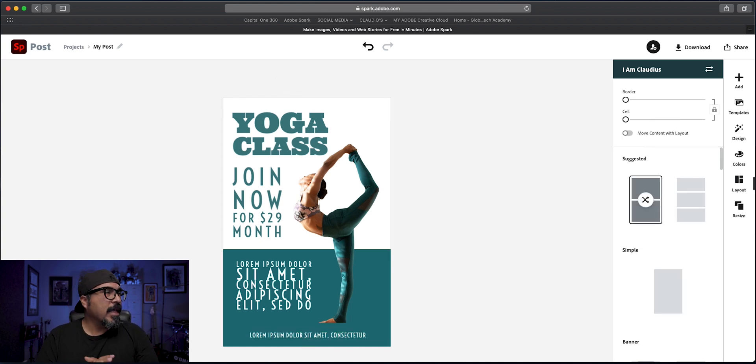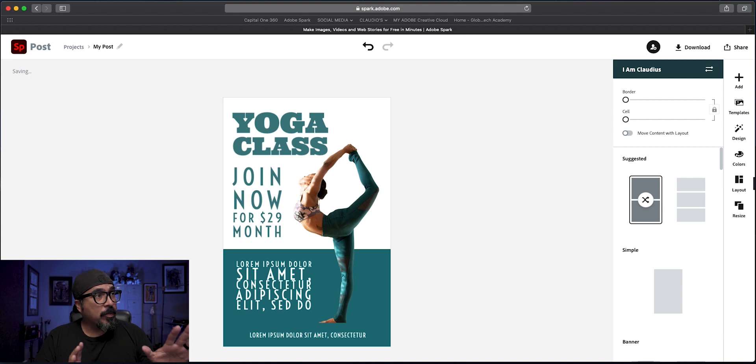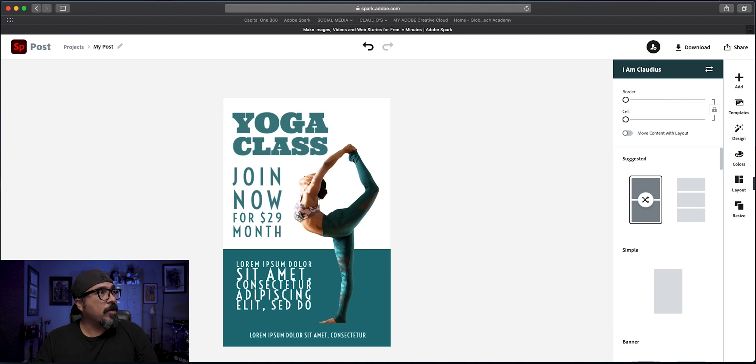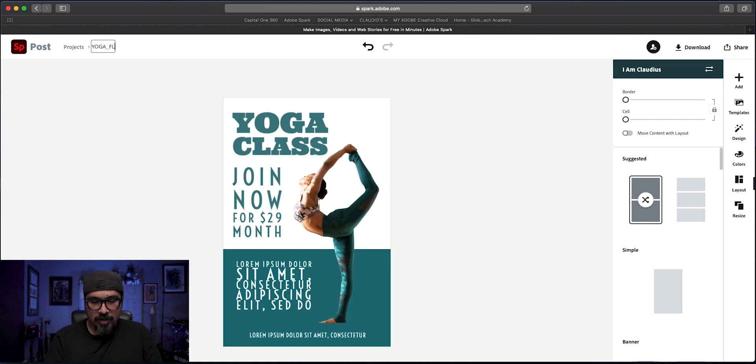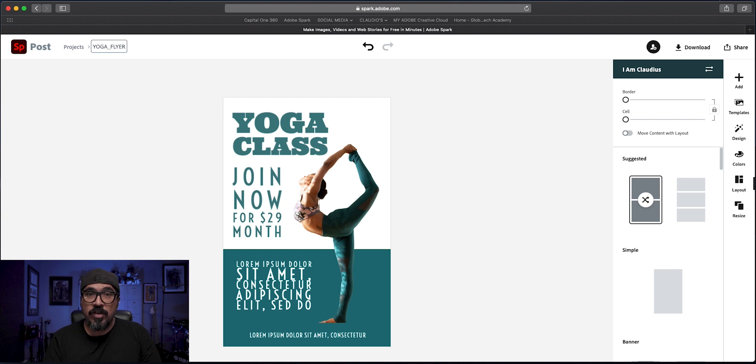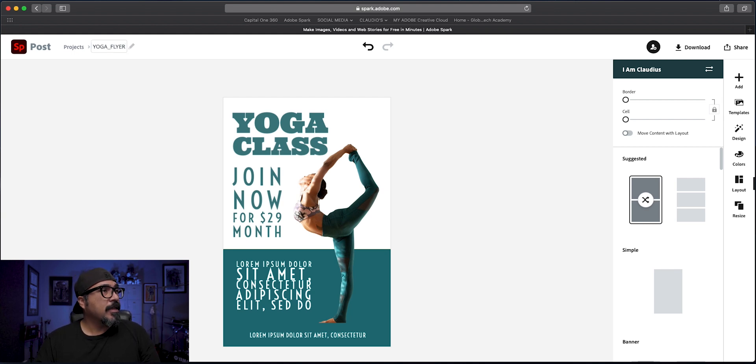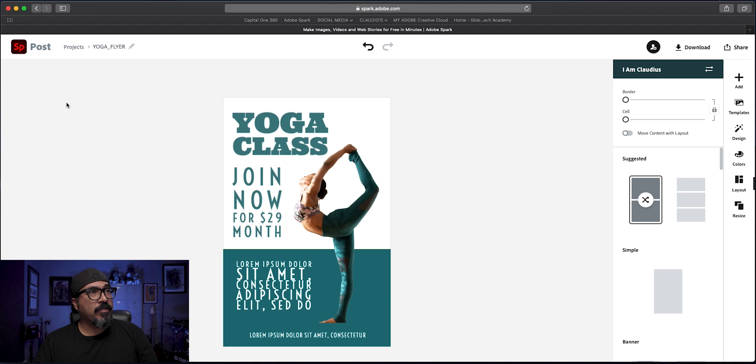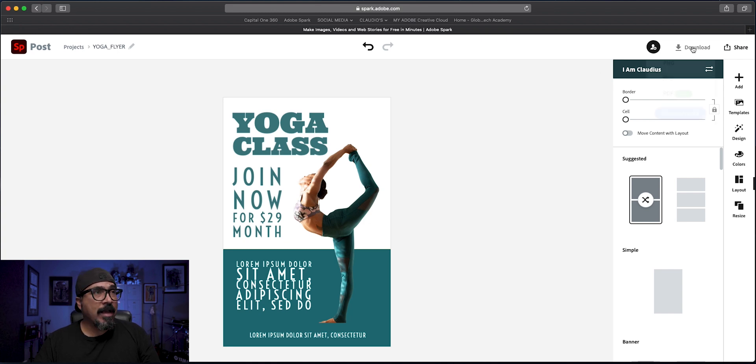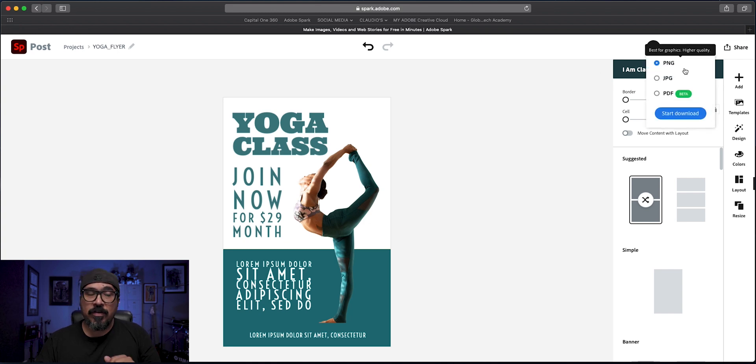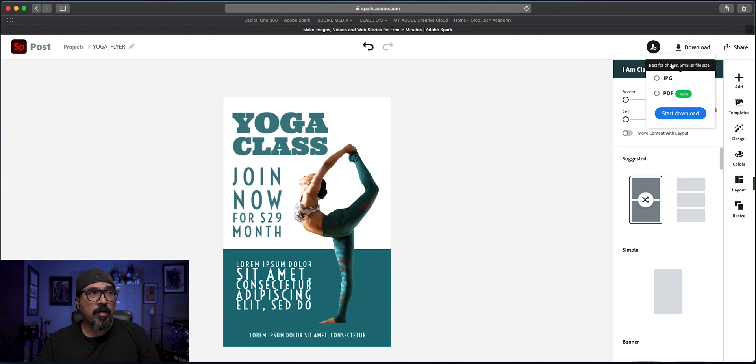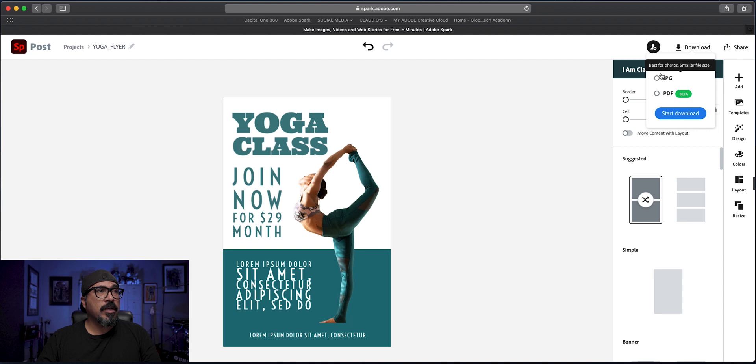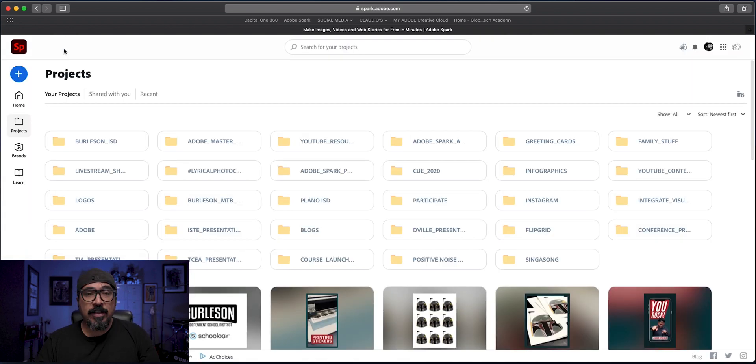A quick yoga class flyer put together here in Adobe Spark Post. So let's go ahead and let's name this yoga flyer up here on the upper left corner. You didn't know you can do that. You can name your project there. So we have this one. And if I want to now, I can download this as a PDF. So if I want to print this out, you can choose PDF. And if you want to share online, you can do PNG or JPEG. So that's the first flyer.